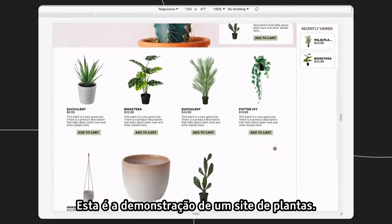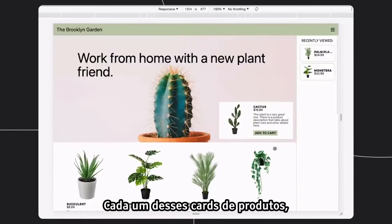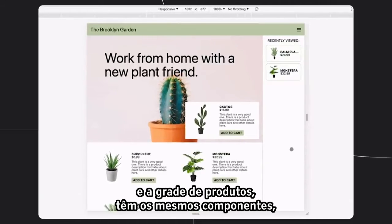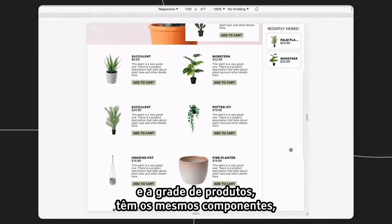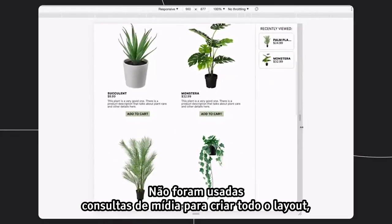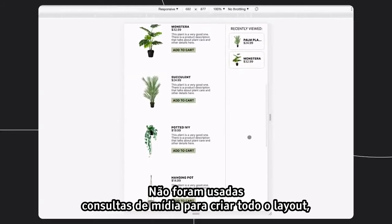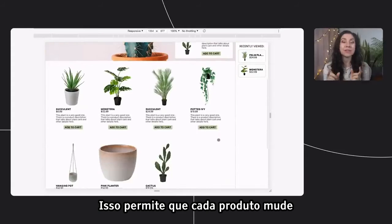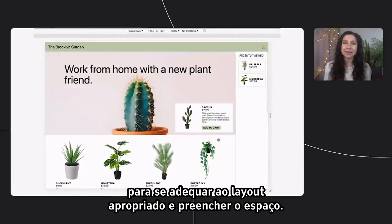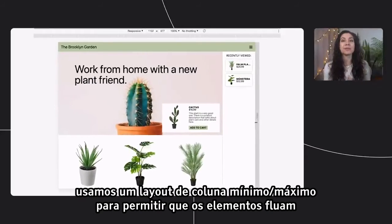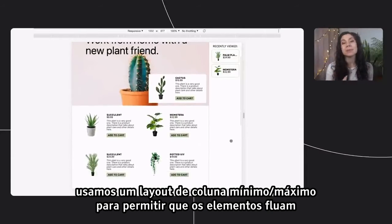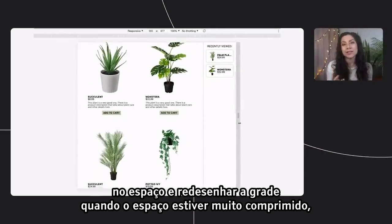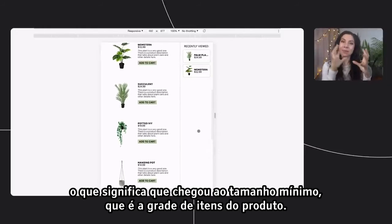In this case we're using the max-width and setting the links to display none as well as decreasing the font size when the container is less than 850 pixels wide. Here we have a demo plant website and each of those product cards — including the one in the hero, the sidebar of recently viewed items, and the product grid — are all the exact same components with the same markup. There are no media queries used to create this entire layout, just container queries. This allows for each product to shift to fit the proper layout and fill its space. In the grid area, we're using a min-max column layout to let the elements flow into their space and re-layout the grid when that space is too compressed, which means it hit the minimum size.